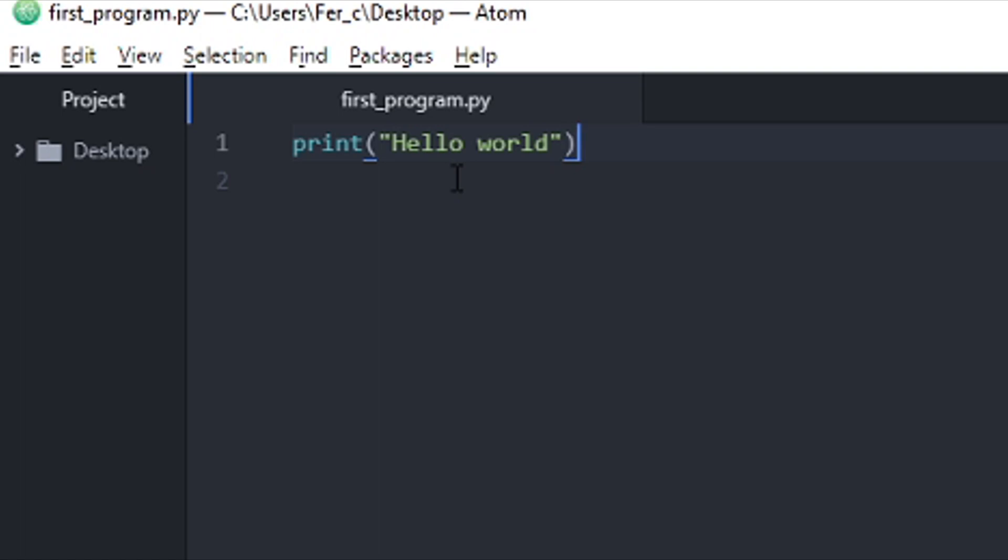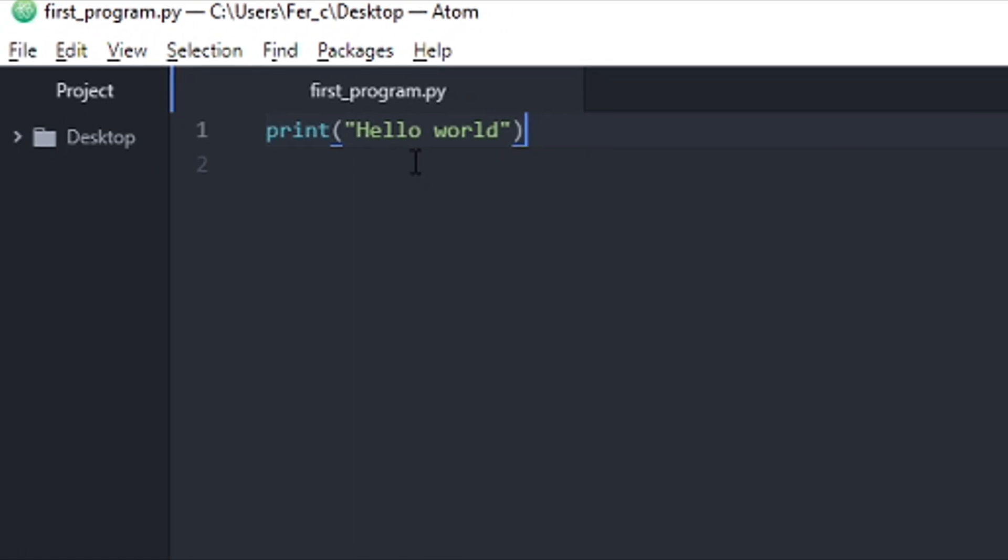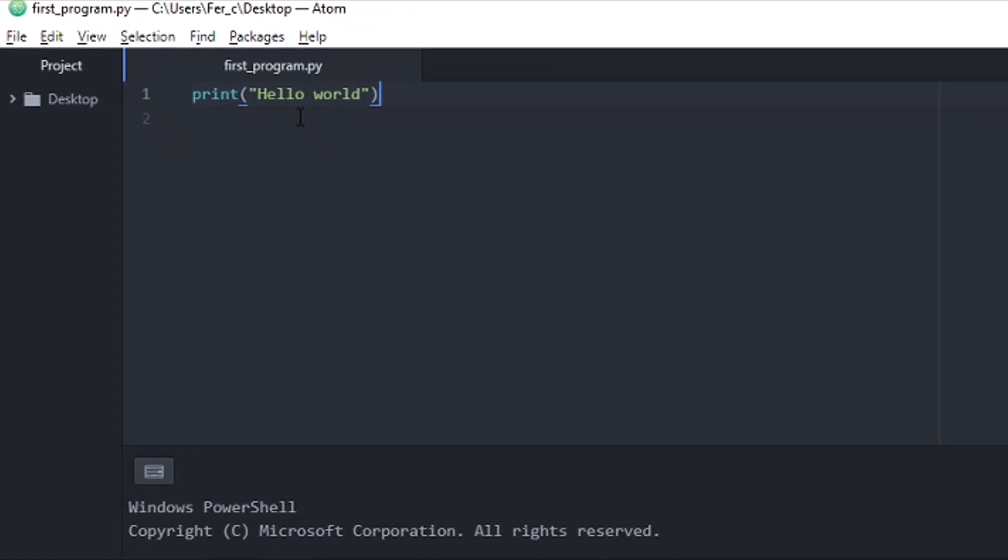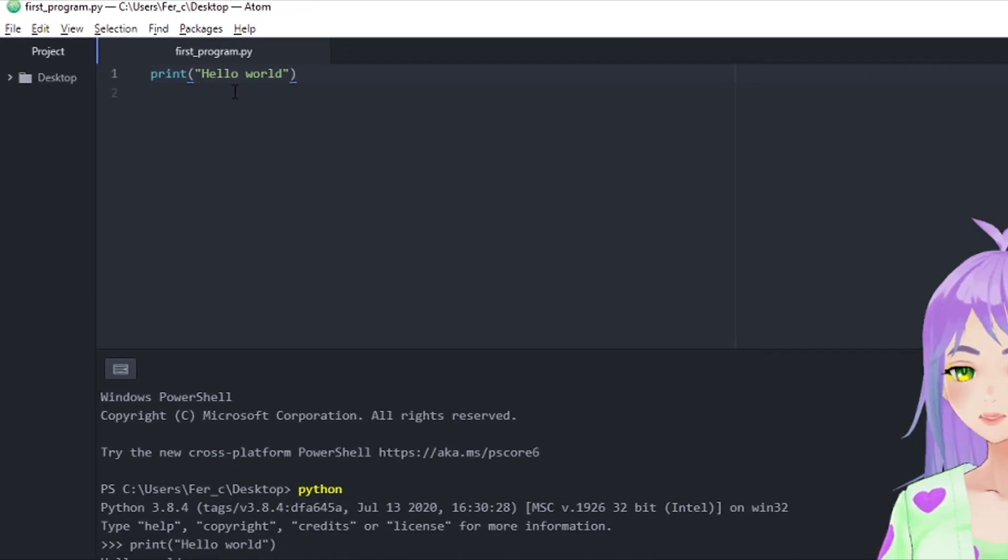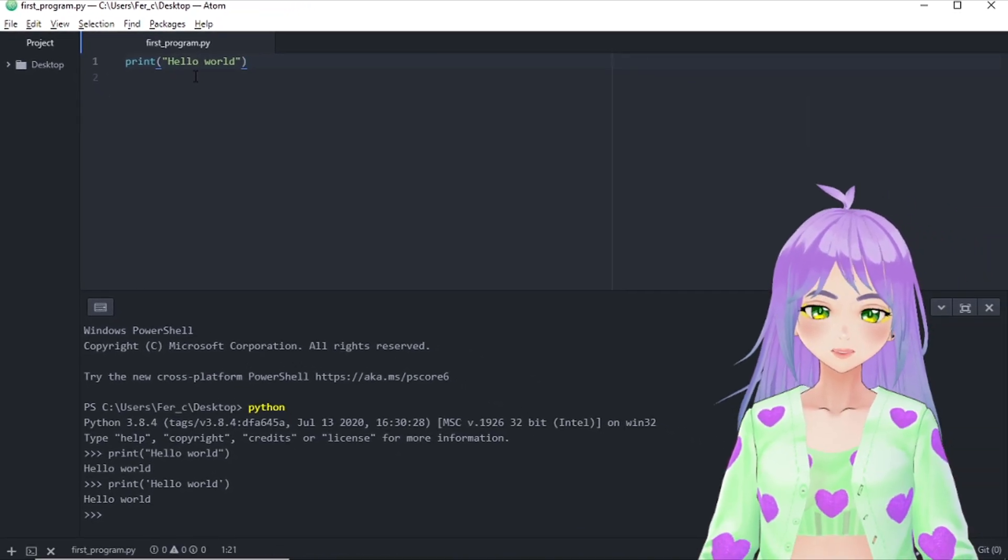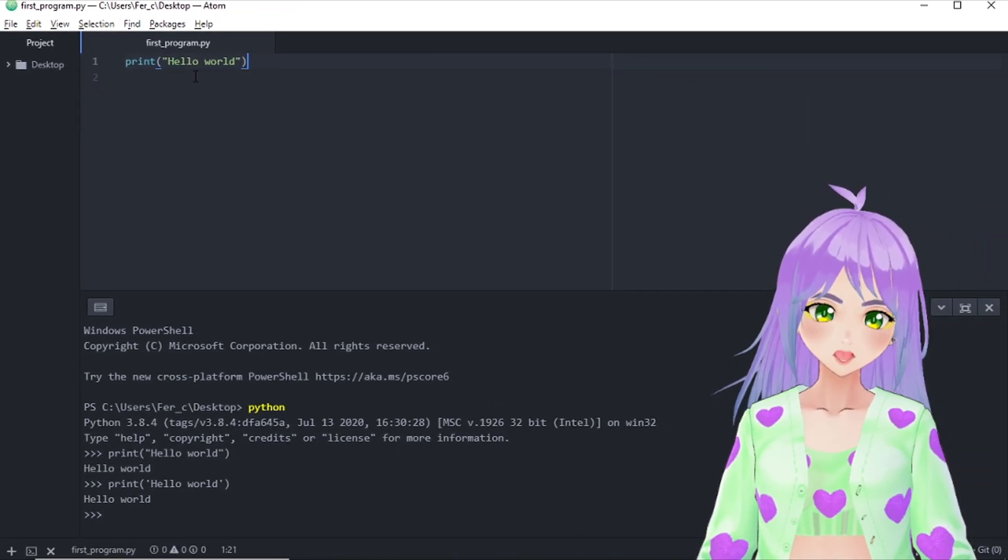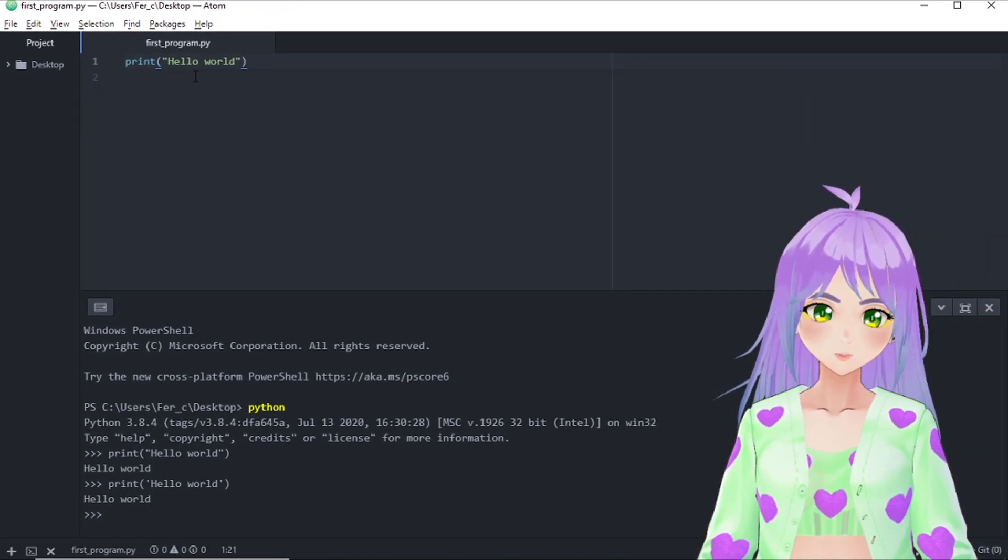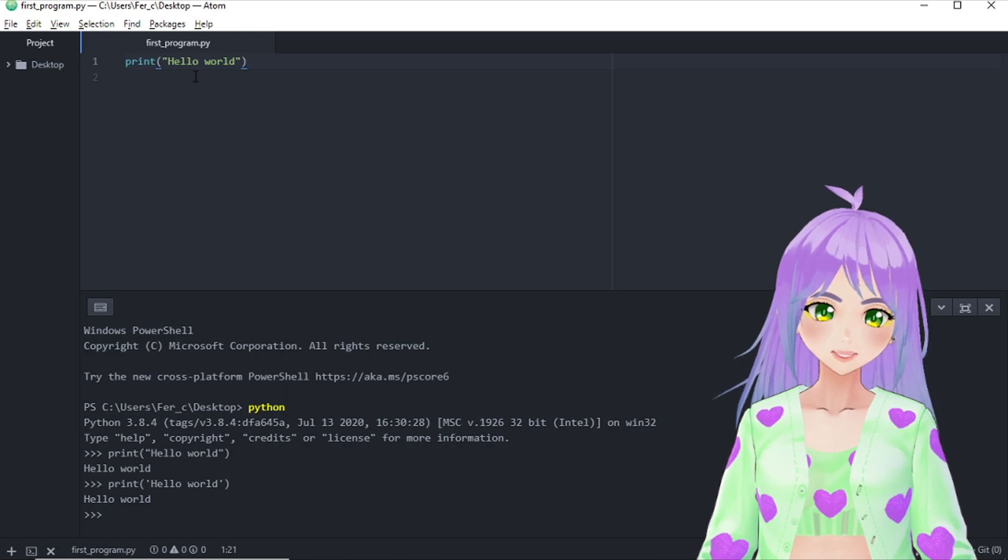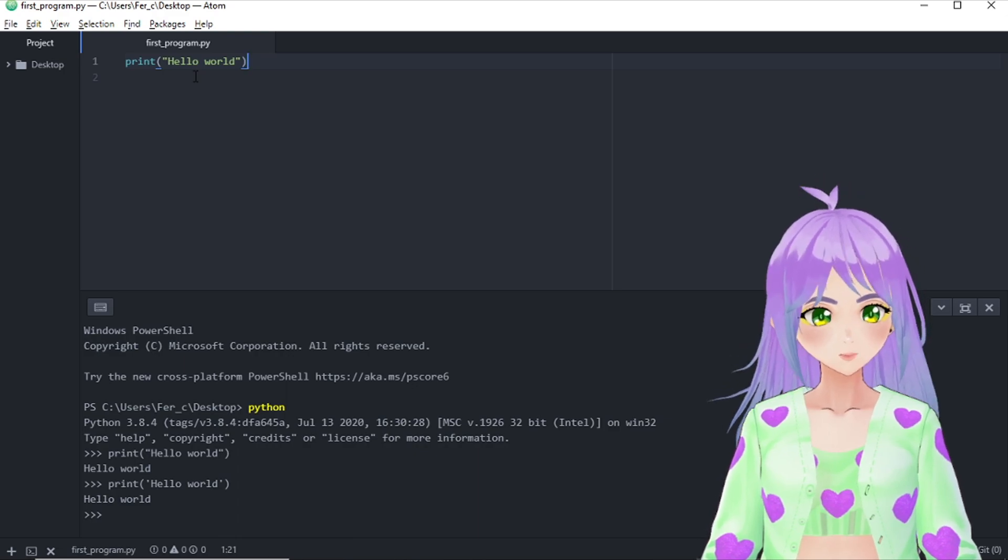As you can see, after you save your program, the colors change. So this is one way that you can check whether your program was saved correctly or not.